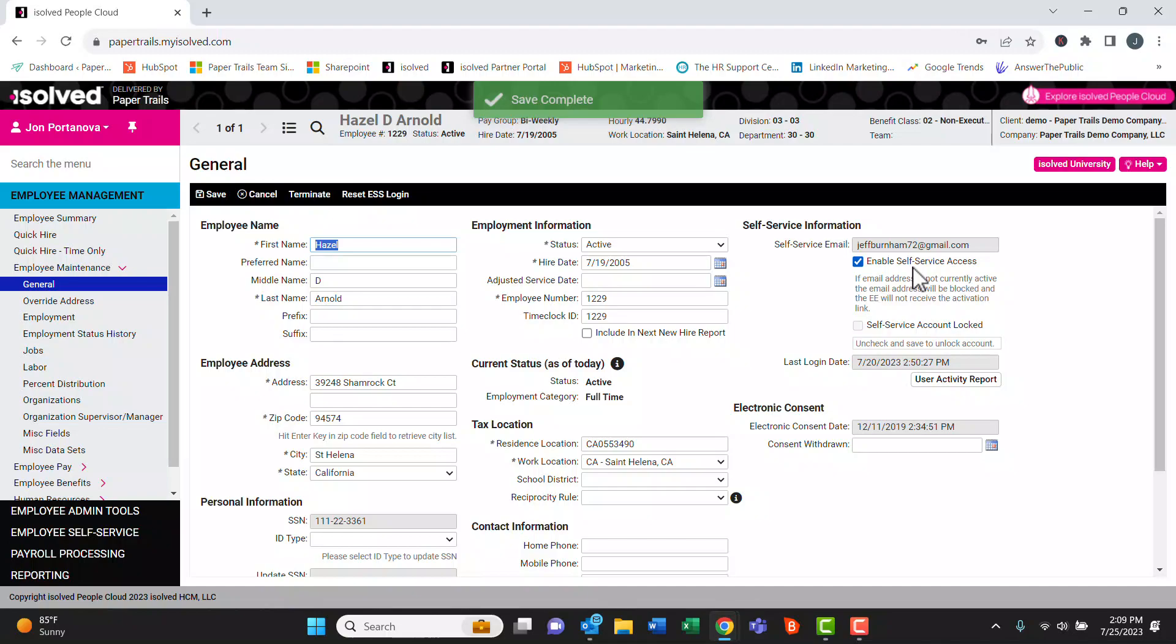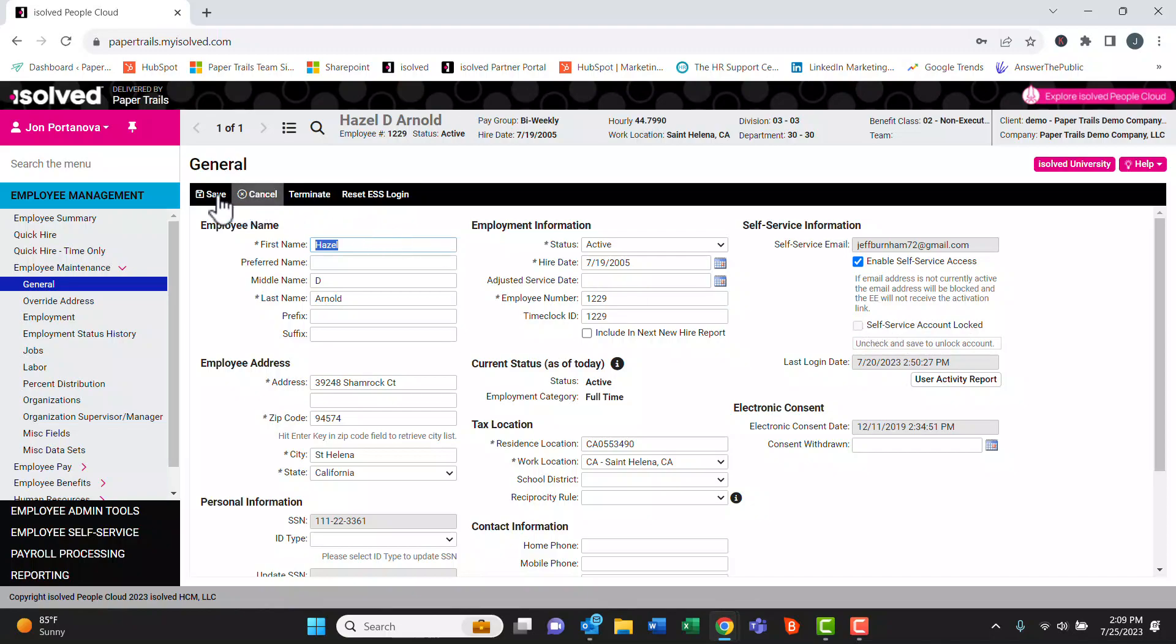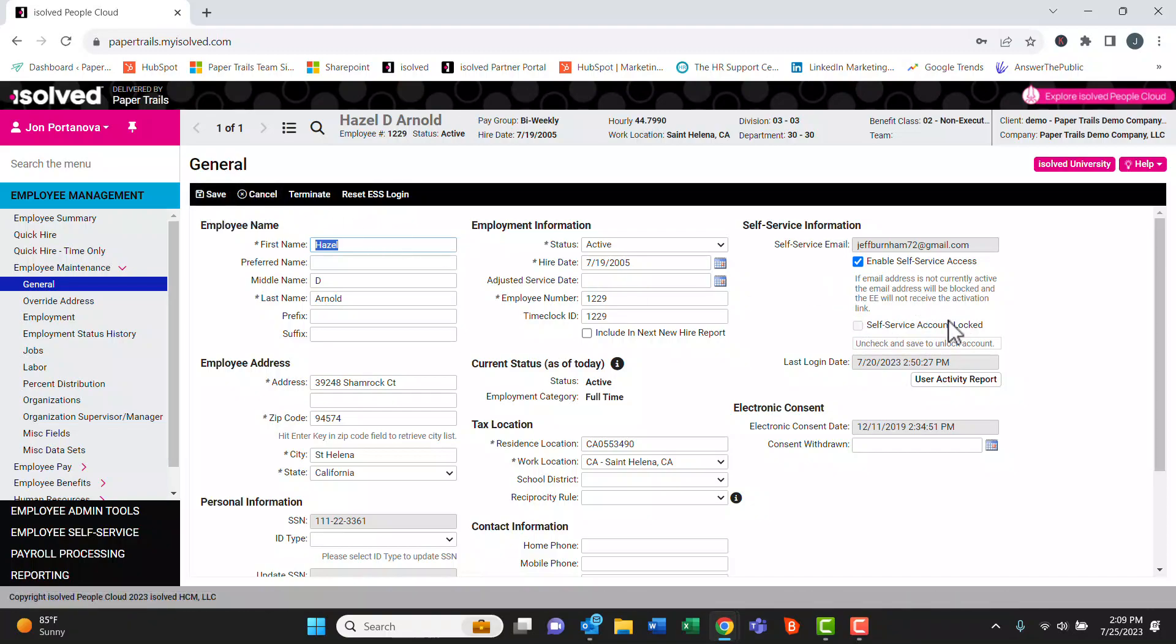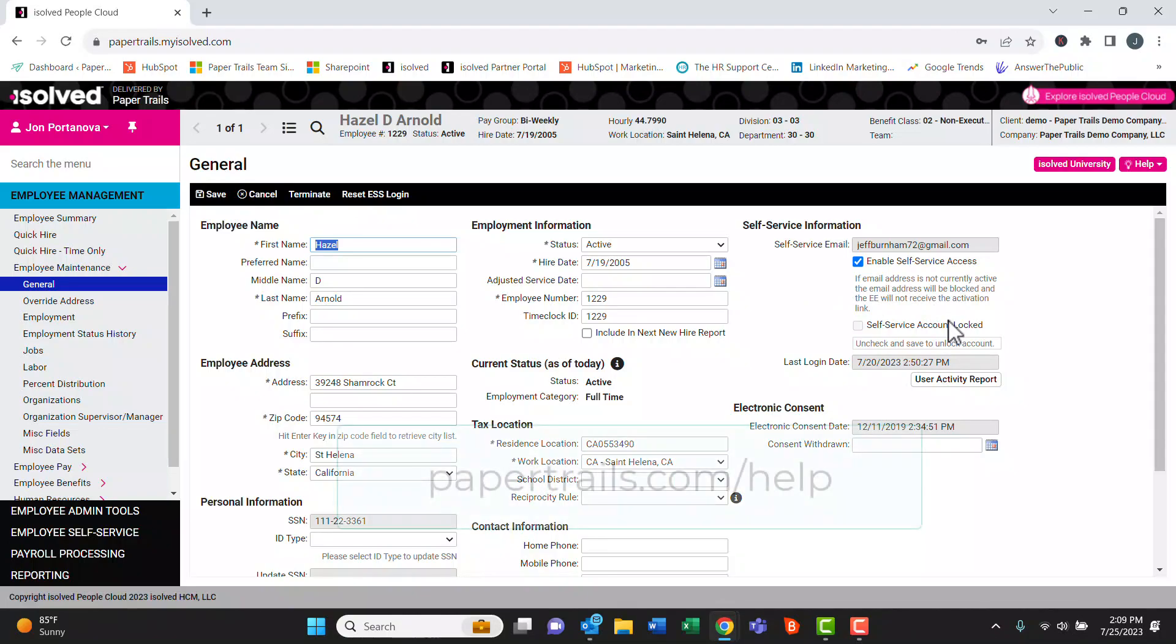If the employee has a self-service account that is locked, this checkbox here will be highlighted. You would uncheck it and hit save at the top. That'll unlock their account and they should be able to log in. If they're having any issues logging in, send them to papertrails.com/help for videos and helpful information on how to reset their password and any other information about logging in.